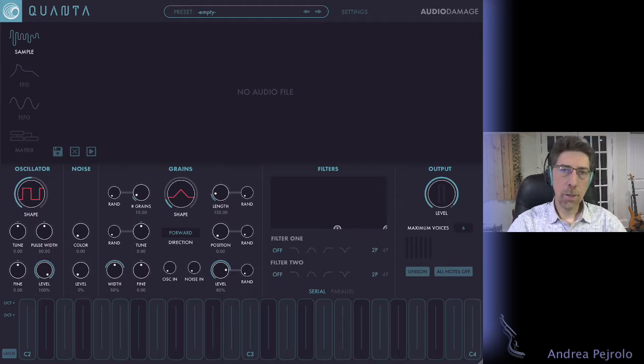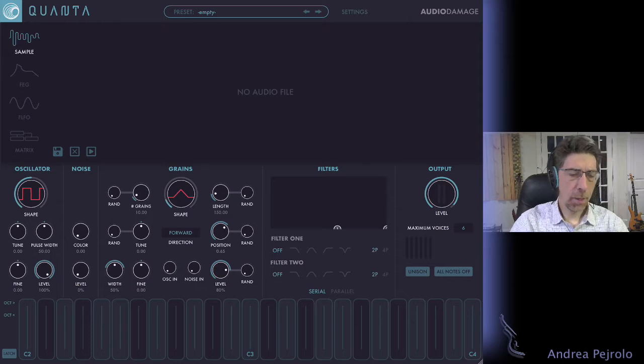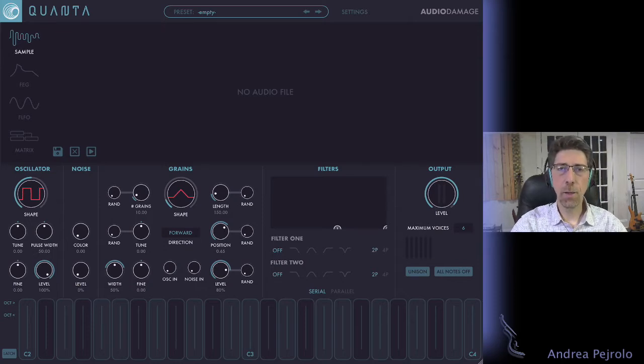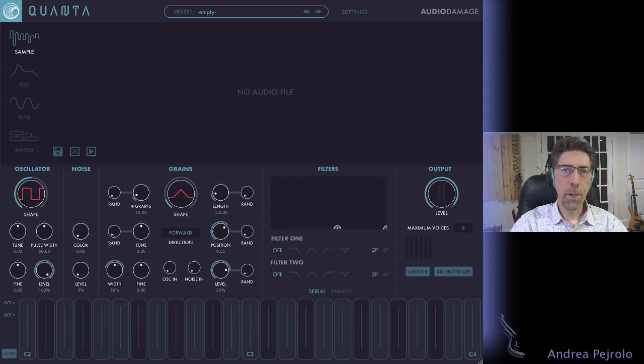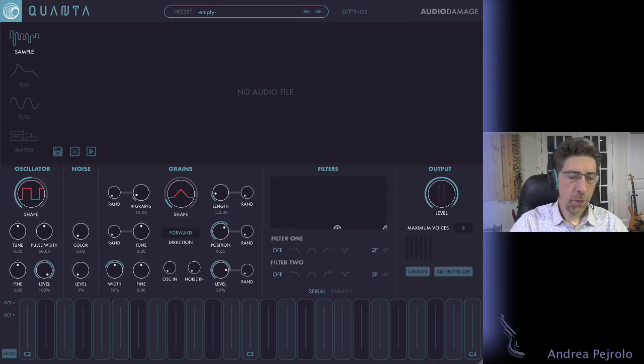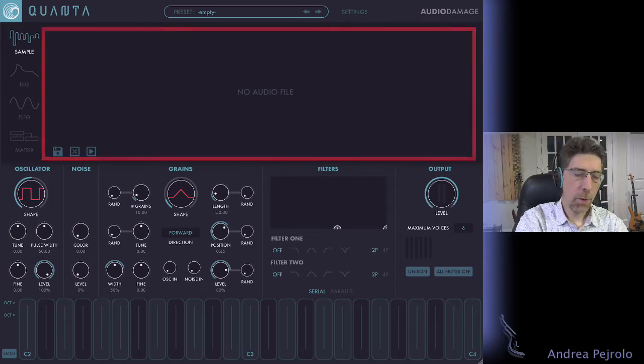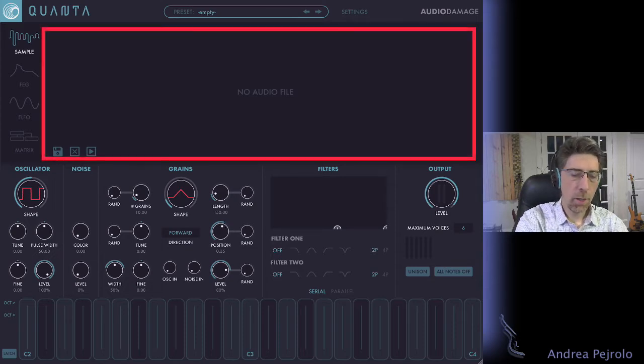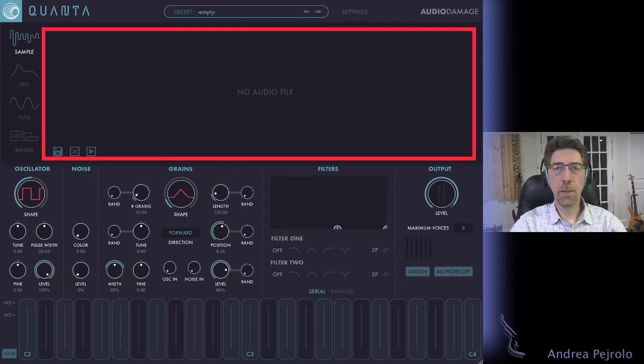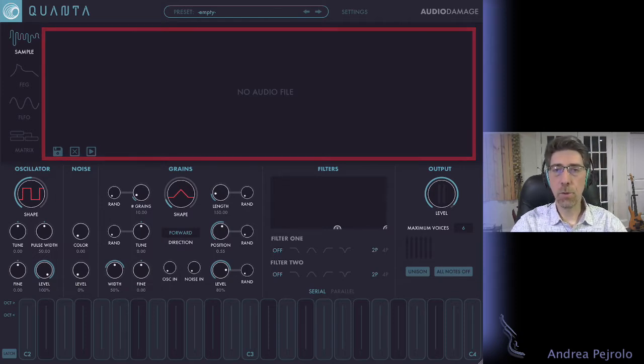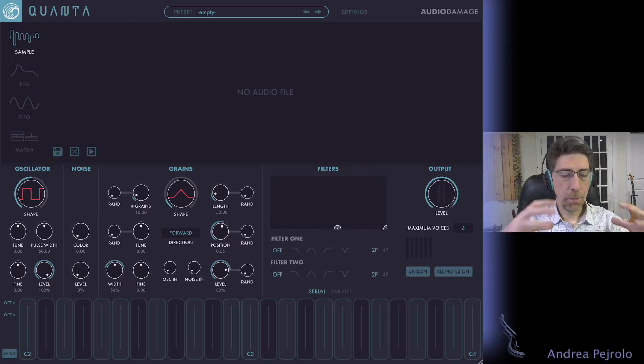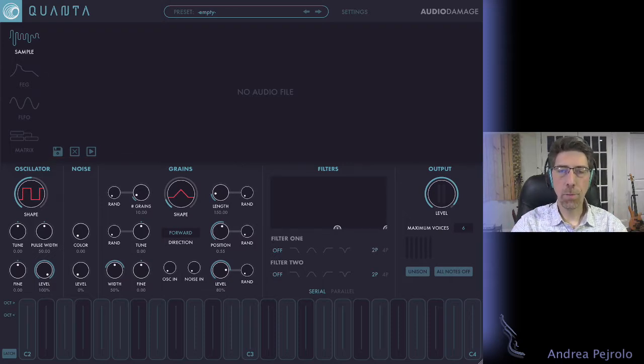So let's look at Quanta. When I launch it, the main screen is actually fairly simple and that's another thing that I really like about Quanta—it's a simple interface but very powerful. Looking at the interface here, I can see in the top area of the screen it says 'no audio file'. I'm starting from scratch with no sounds loaded, and the lower part allows me to change the parameters of the sound.